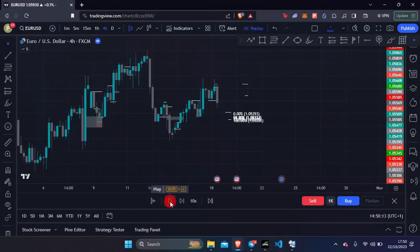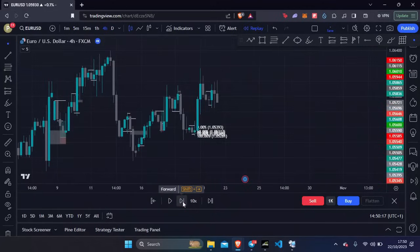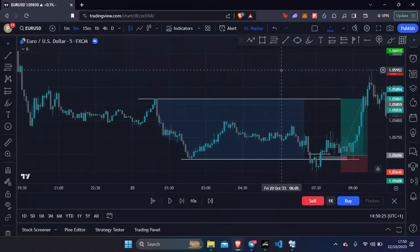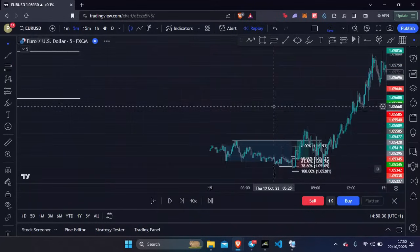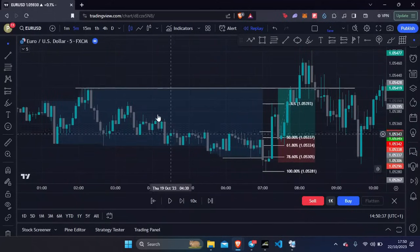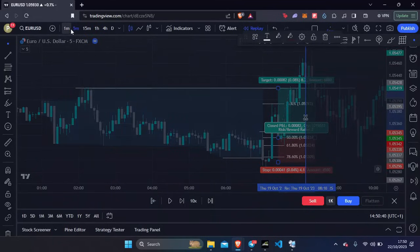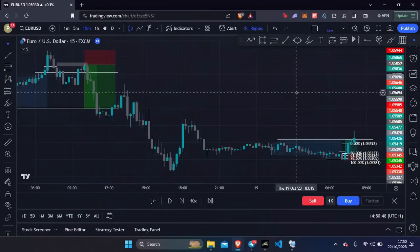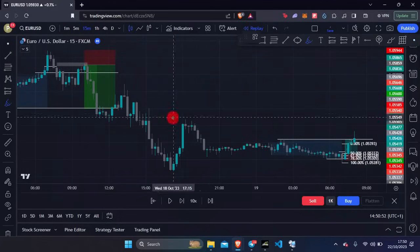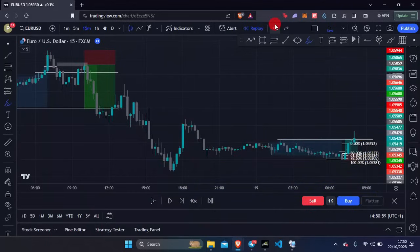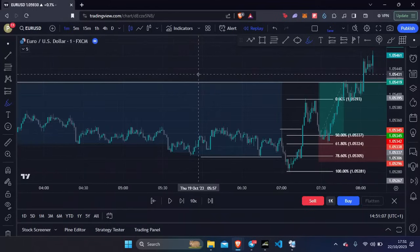Moving on to Thursday. I've woken up and marked out the Asia highs and Asia lows. On the 15 minute this was a similar situation to Wednesday — we've got our high and our low with complex structure in the middle, no solid directional bias, so I was open to buys and sells.